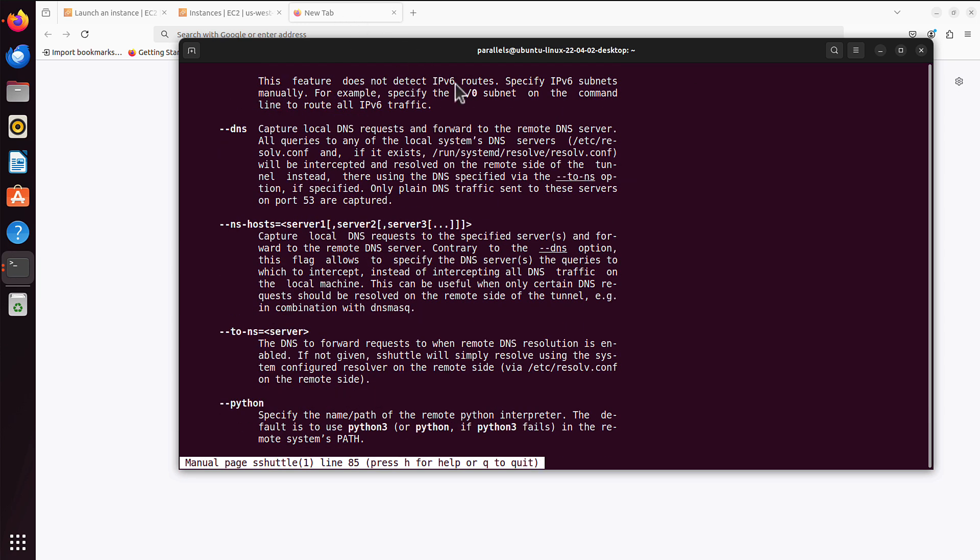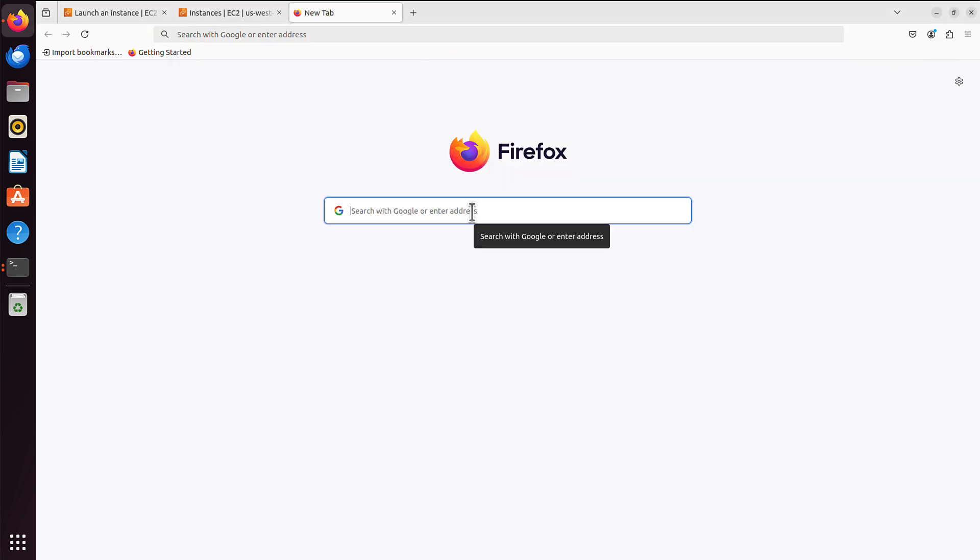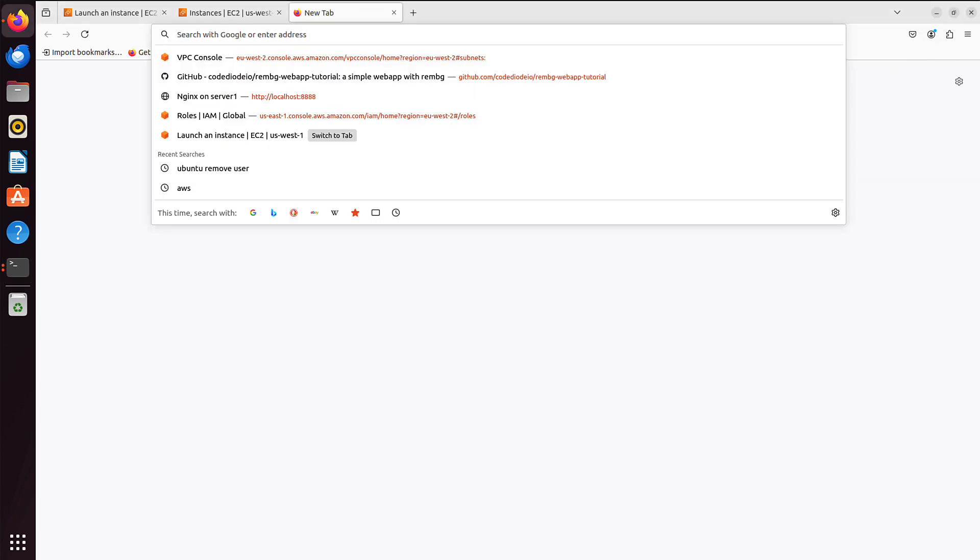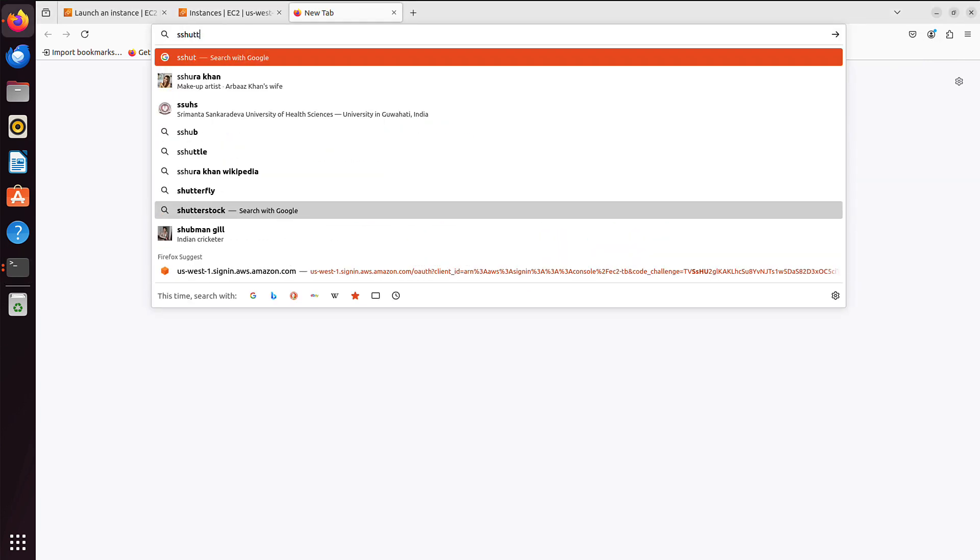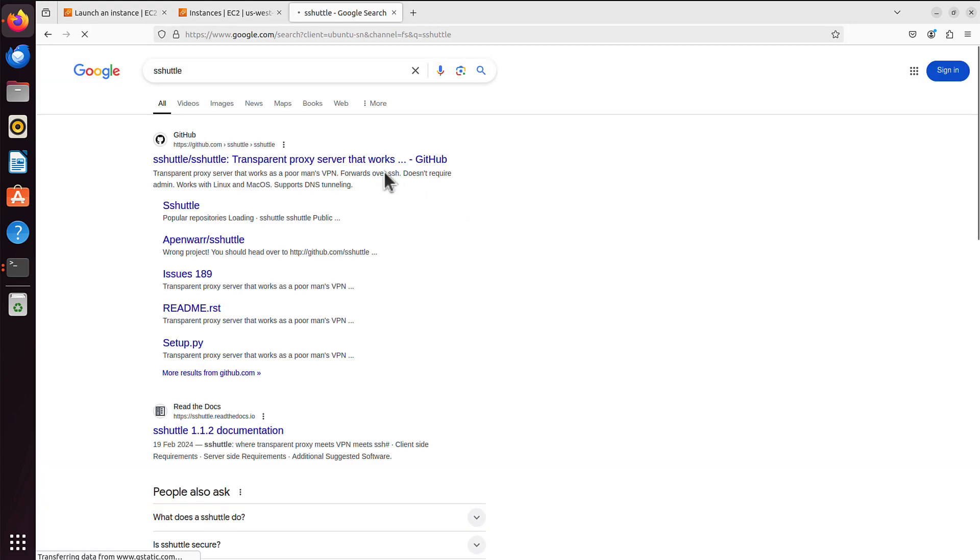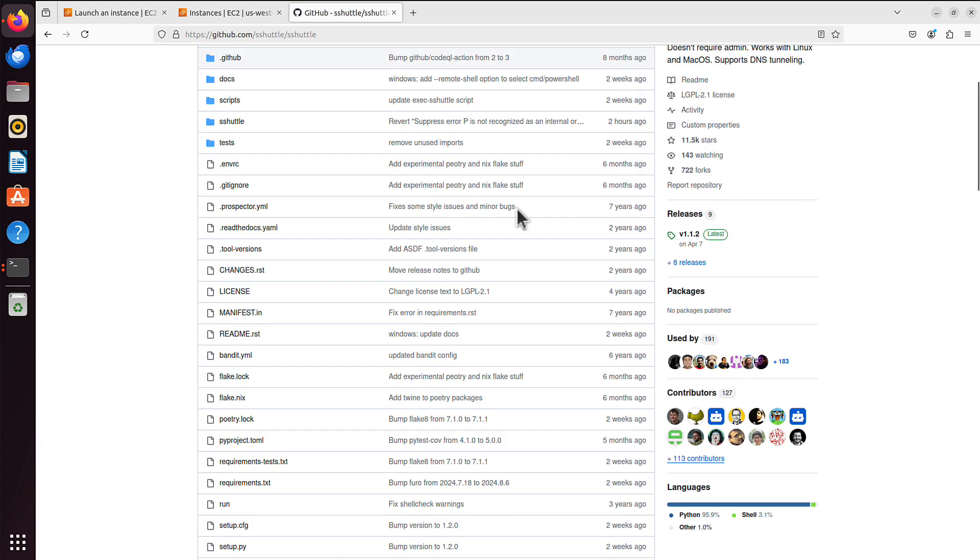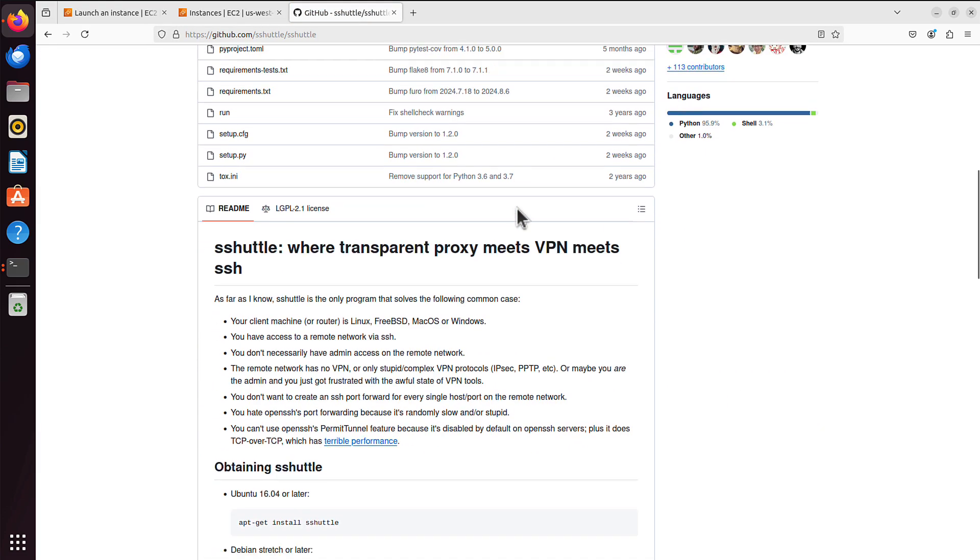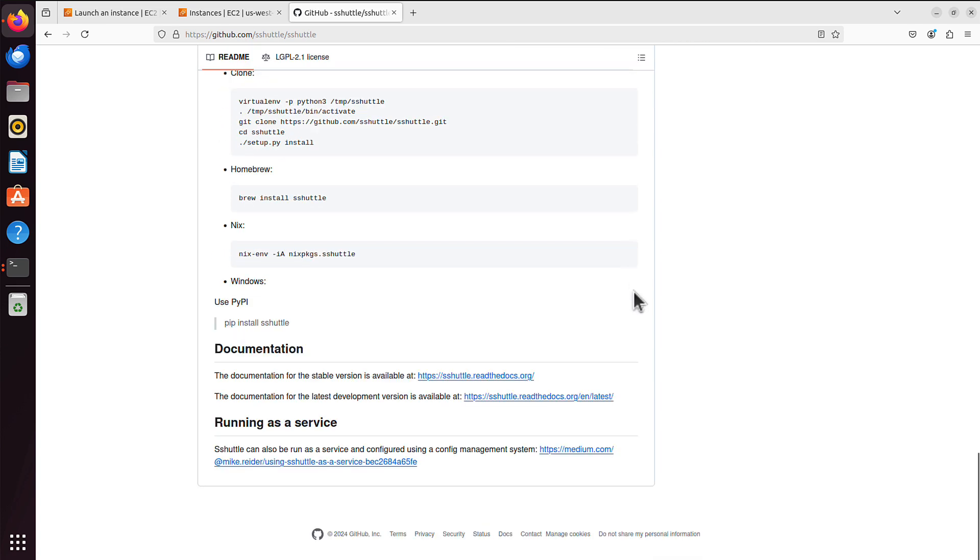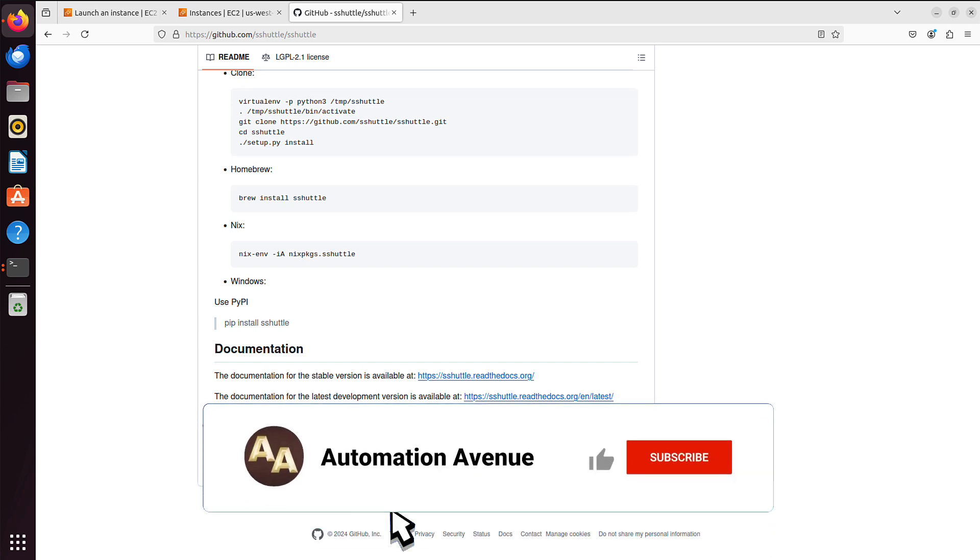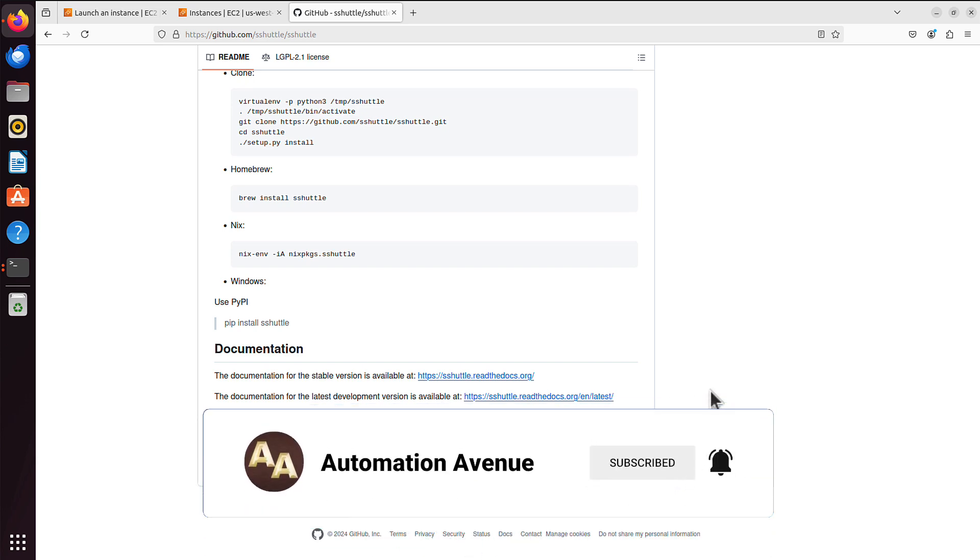I already opened a new tab. Let's just Google SSHuttle. That will give you the GitHub page. And if we scroll down to the very bottom, you will find further documentation and instructions like how to run it as a service, which is very useful as well. So that's it for today. I hope it makes sense. And thank you for watching.